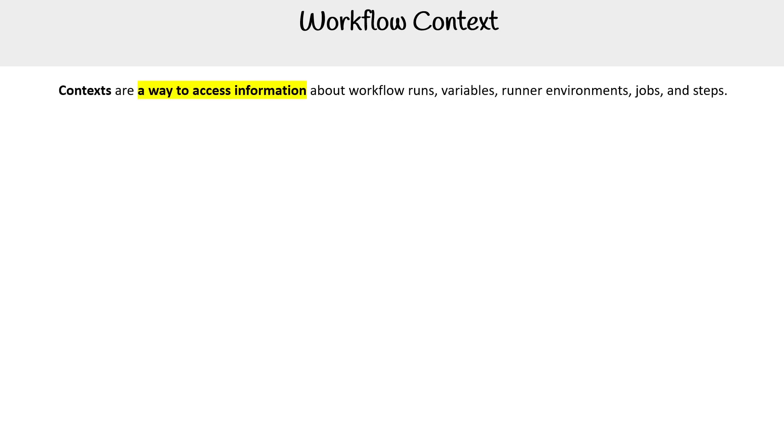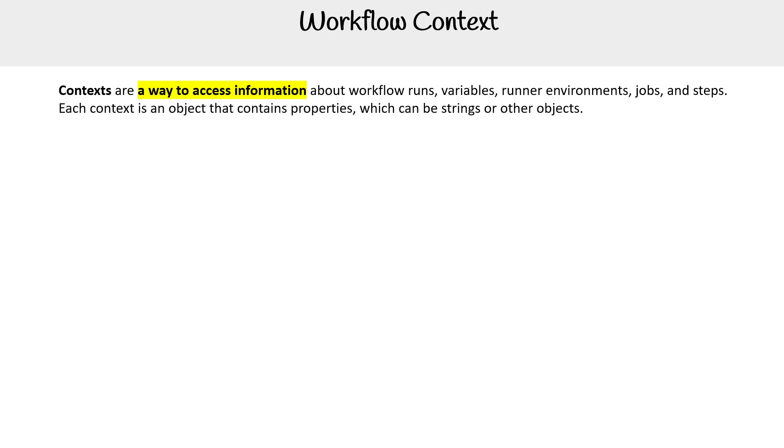We are taking a look here at workflow contexts, which are a way to access information about workflow runs, variables, runner environments, jobs, and steps.